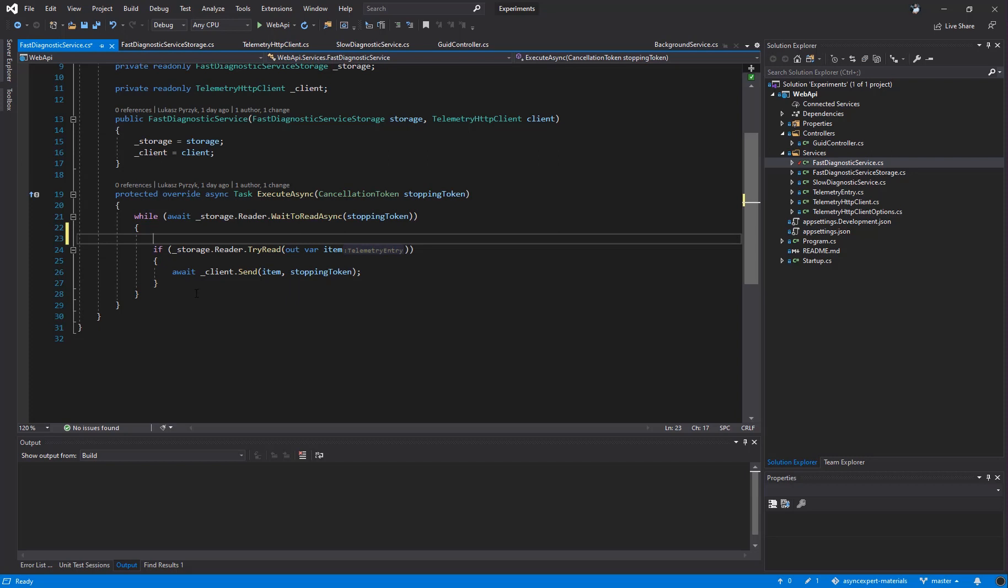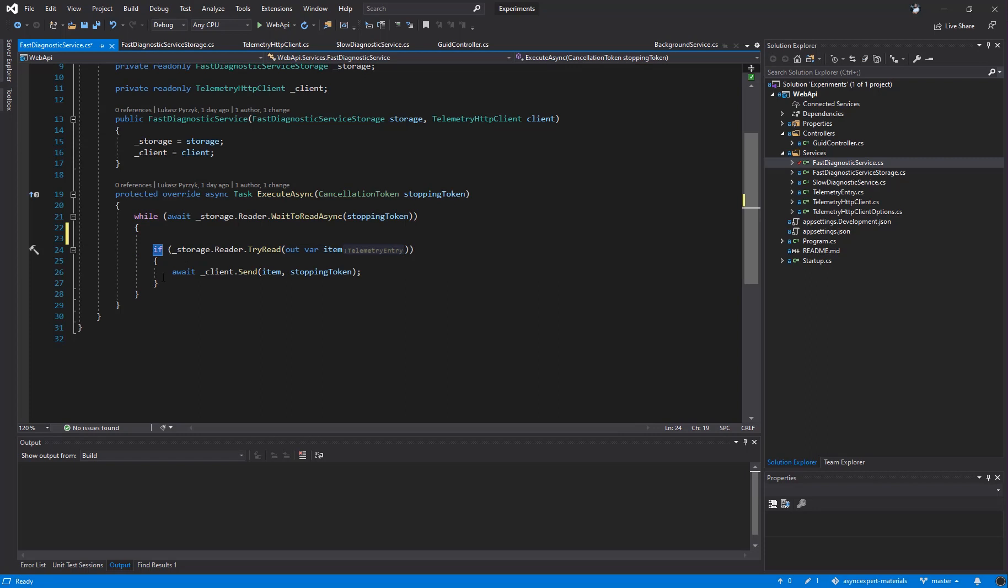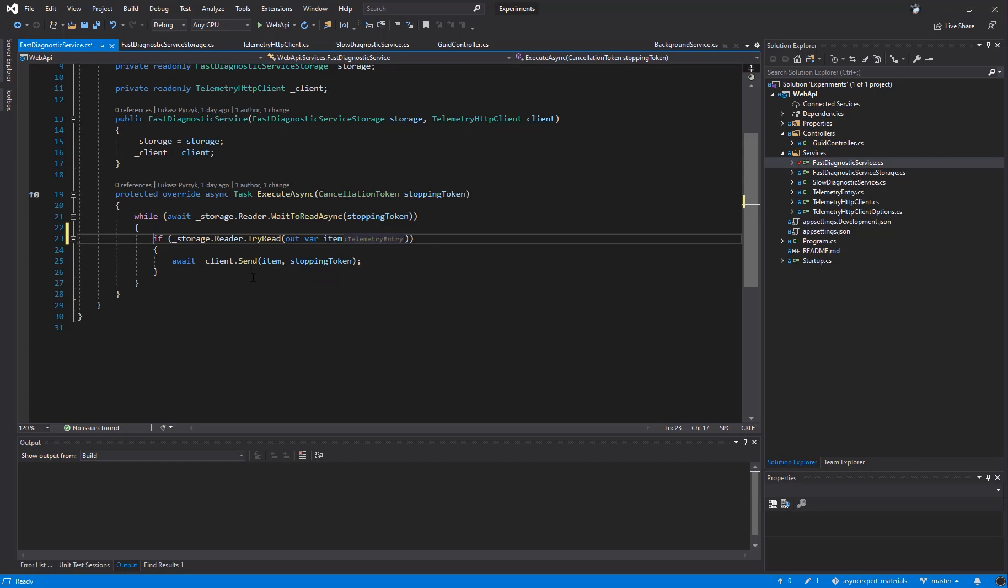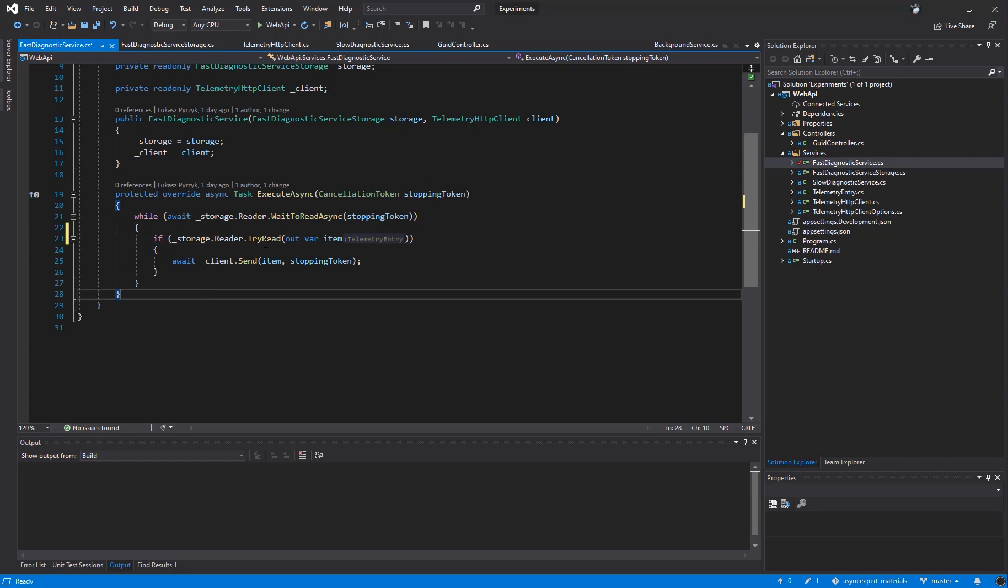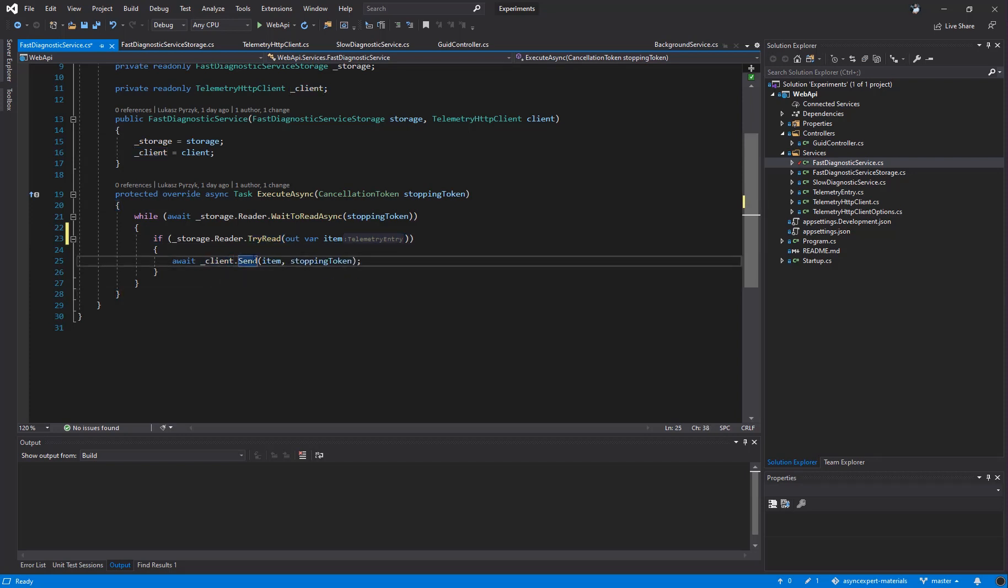To make it more elegant, we are putting this method inside the if condition. However, in this specific example, we are sure that we will have only one reader, so nobody else can read this data, just only us, because we are the only background service. However, to have it elegant and nice, we still put it to the if statement, just to be sure, because, for example, in the future, somebody may add another background service to increase the throughput. Within the tryread, we call httpclient.send and that's all.